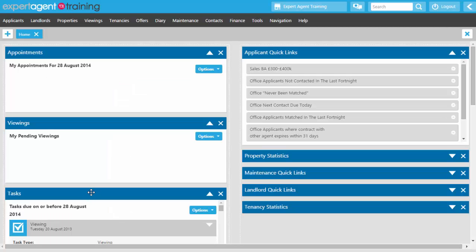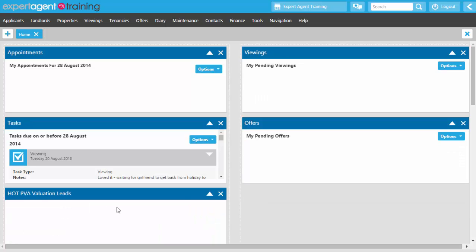Your homepage is usually the first page you see when you log into Expert Agent. If you aren't seeing it, you can click on the logo in the top left hand corner to open your homepage. The idea of the homepage is that it should give you all the information you need to plan your day. By default the homepage is set up with five default pods. You can remove, add, and reorder these pods, and expand or collapse them.